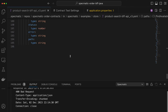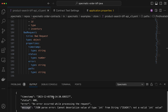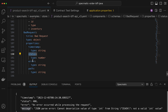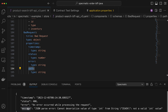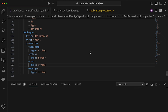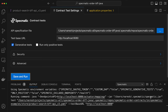Looking at the specification for the 400 bad request response, we have timestamp, status, error, and path — but the actual response returns 'message' instead of 'path'. This is a mistake in the specification. Let's update it to use 'message' instead, then clear and re-run the contract test.